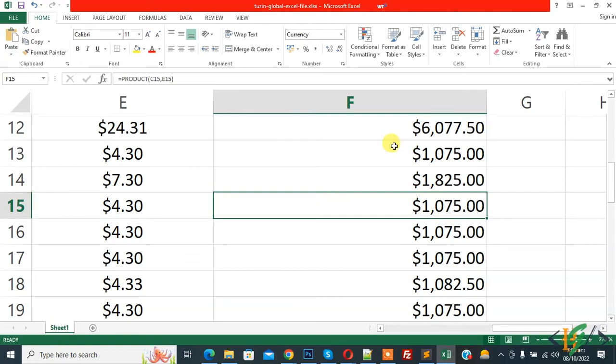Bismillahir Rahmanir Raheem. Assalamu Alaikum, my name is Asan and today we are going to convert comma to decimal and decimal to comma in Excel.